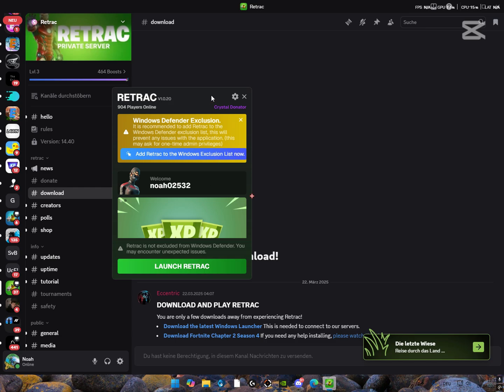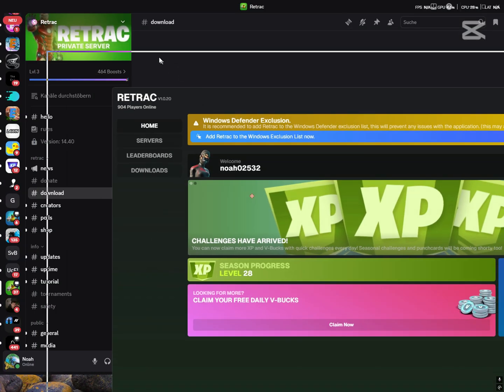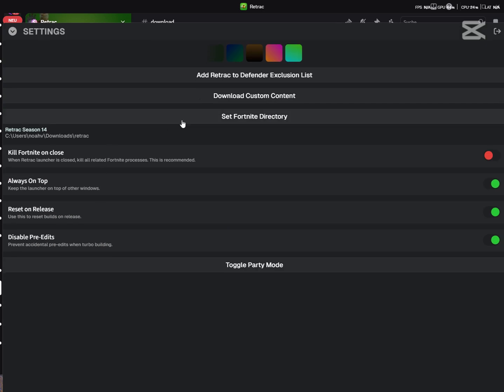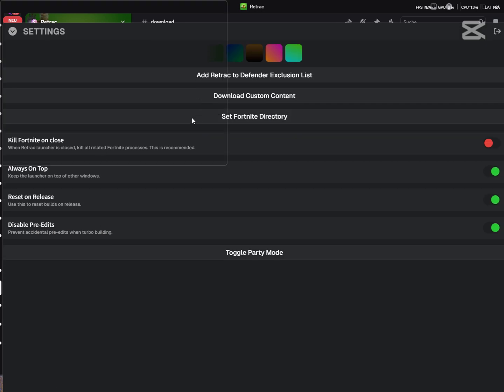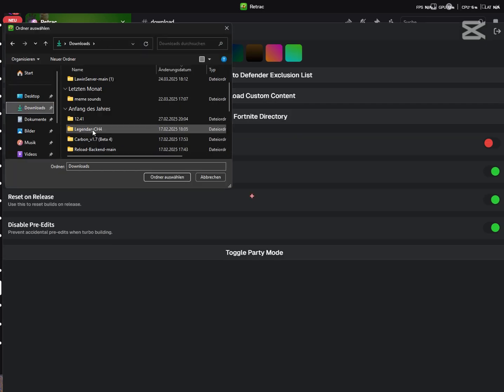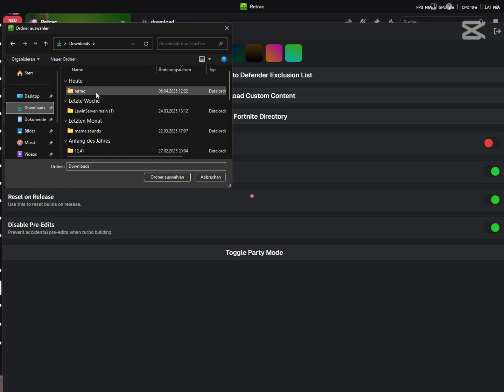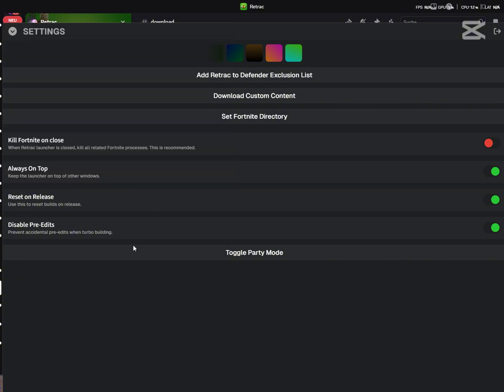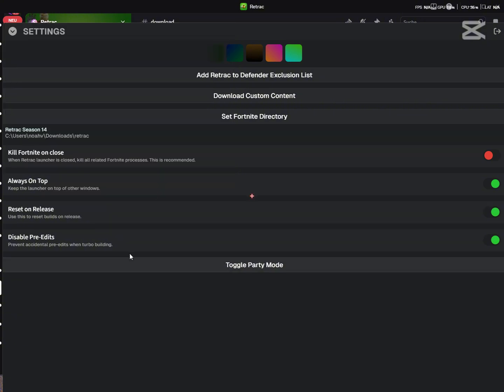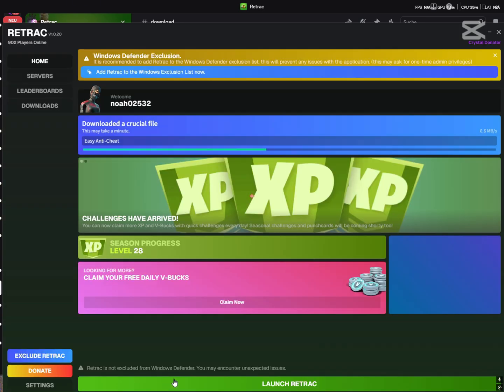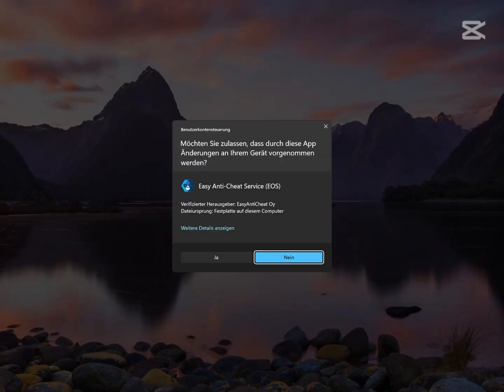go to the Retrack Launcher. You might have to authenticate your Discord, but that is pretty easy here. Go to Set Fortnite Directory. Go to your folder. Mine is Retrack. Just open it up. You can enable things like pre-edit. So now you just have to click on get update, and you are ready to play.